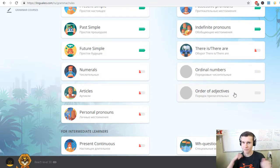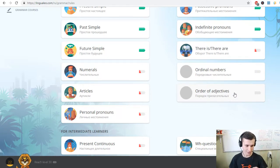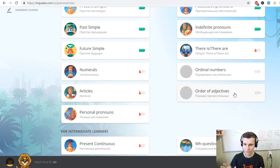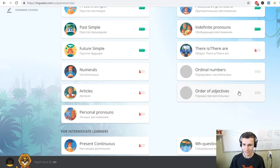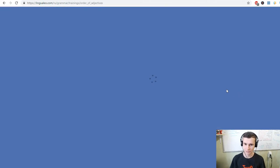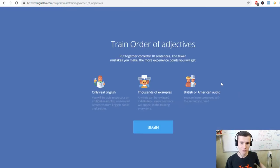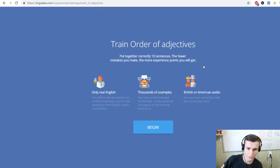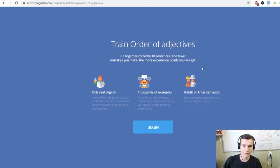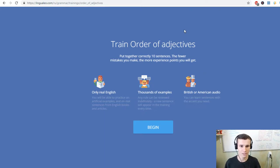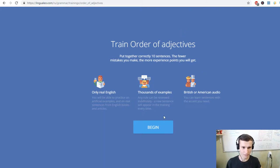And let's start it. Let's eliminate our problems in English. Let's read it. And let's do this. Train order of adjectives. Put together correctly 10 sentences. The fewer mistakes you make, the more experience points you will get. Okay, I'll not read English, but just begin.